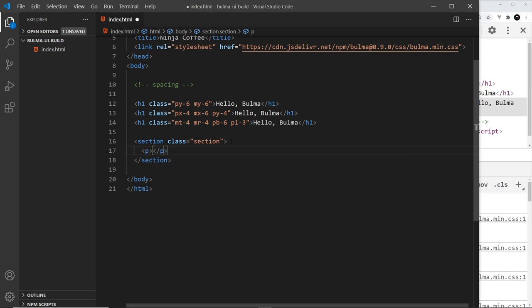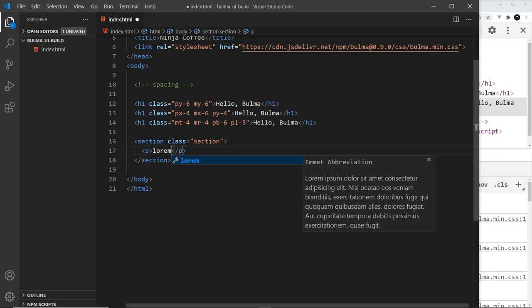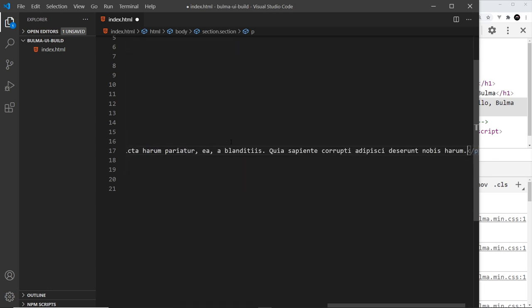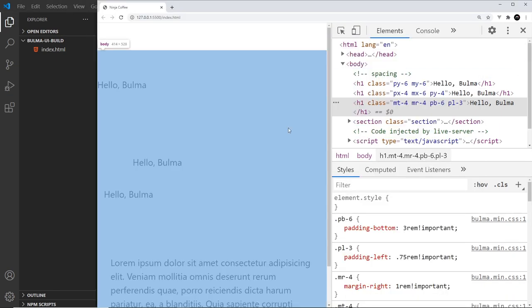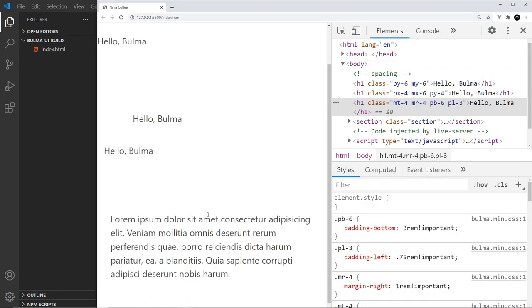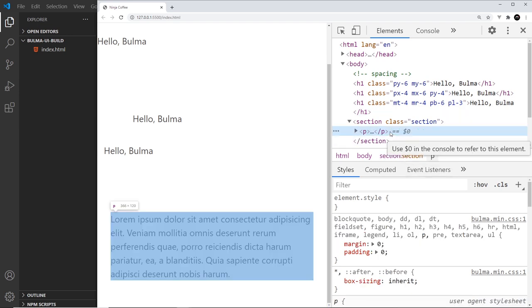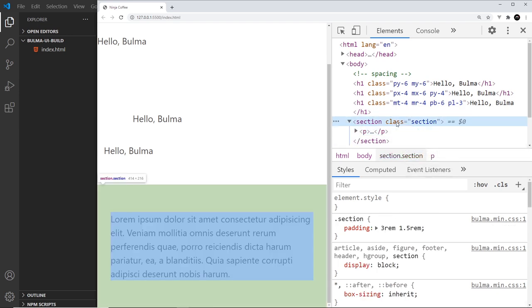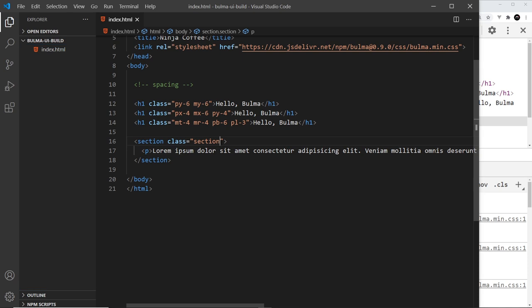So we're going to use this section class right here, and what that does is automatically apply some margin and padding to this particular section. So if I do a paragraph tag inside here and say lorem, and then I'm going to say 30 and then tab to get me a load of lorem ipsum. If I do that and then save it and come back over here, we can see down here this is the section. And if I inspect this, then you can see this section right here, it doesn't get any margin, I'm sorry, it just gets padding all the way around it just to give it some breathing room.